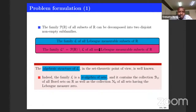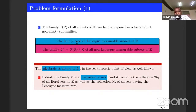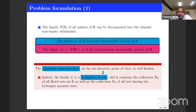Starting from the family of Lebesgue measurable sets: its structure from the set-theoretic point of view is well known. Everyone knows that this family is a sigma-algebra of sets, meaning it is closed under countable union, countable intersection, and some other properties. Also, it contains the collection of all Borel sets, but also it contains the collection of null sets.